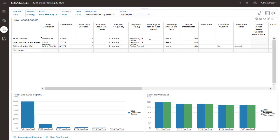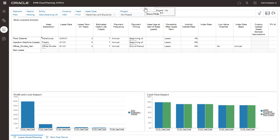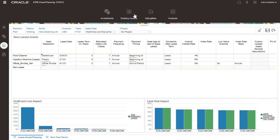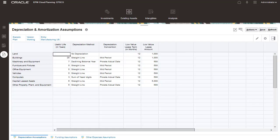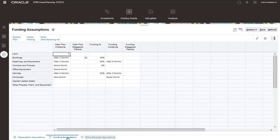Let's move on to existing assets. The Asset Overview dashboard is displayed. Just like capital investments, you manage assumptions for existing assets. Here you have your assumptions for depreciation, amortization, funding, and other expenses.